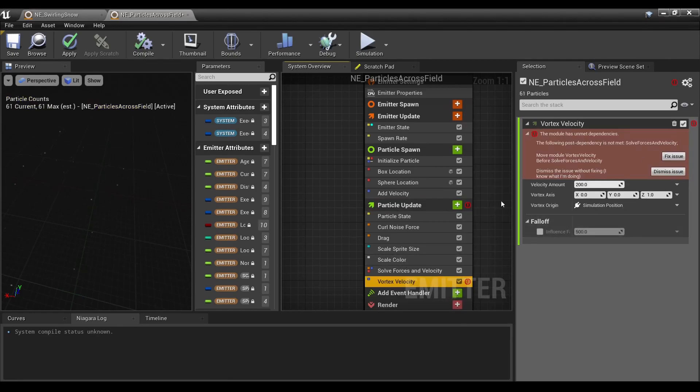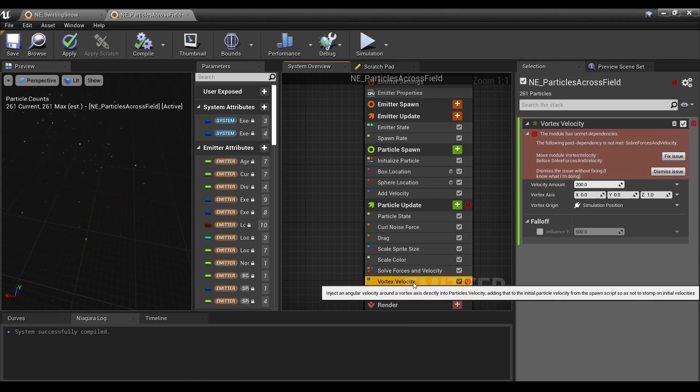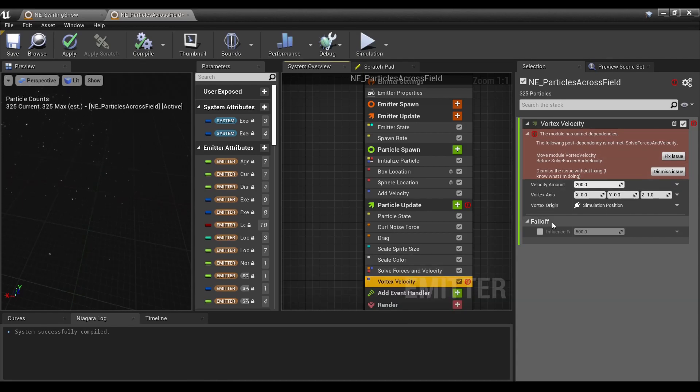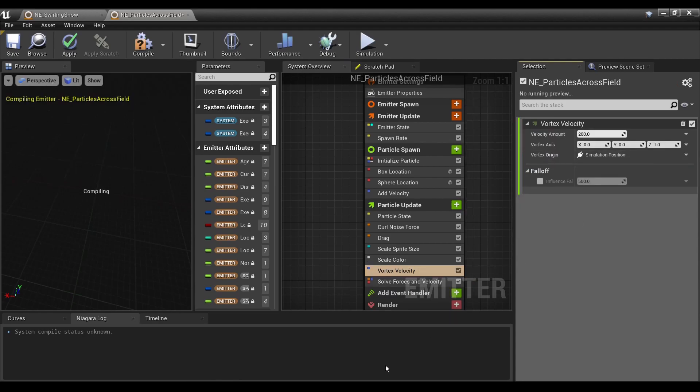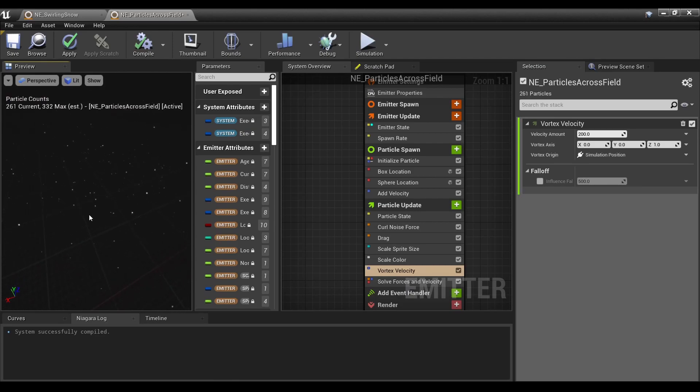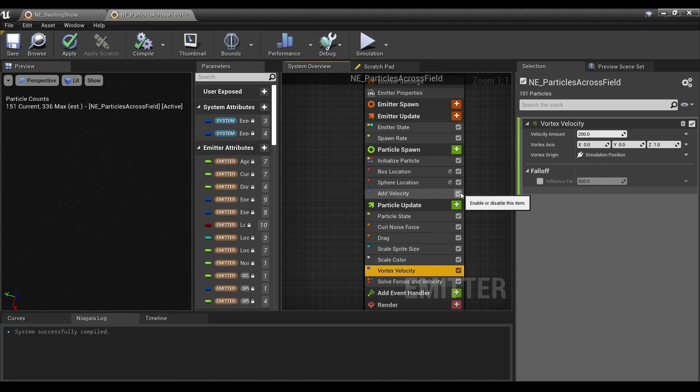Vortex Velocity. This module has unmet dependencies. That's because the module needs to be above Solve Forces and Velocity. Hit Fix Issue. Already these particles are a little tiny, so I don't blame you if you're having difficulty seeing them, but you can see that it's actually swirling without Add Velocity.